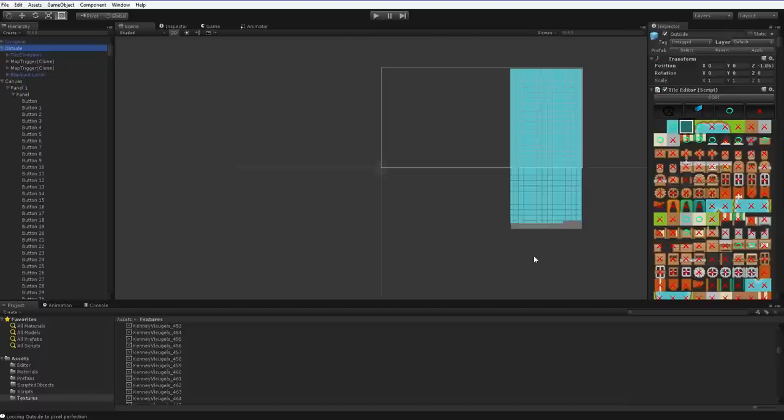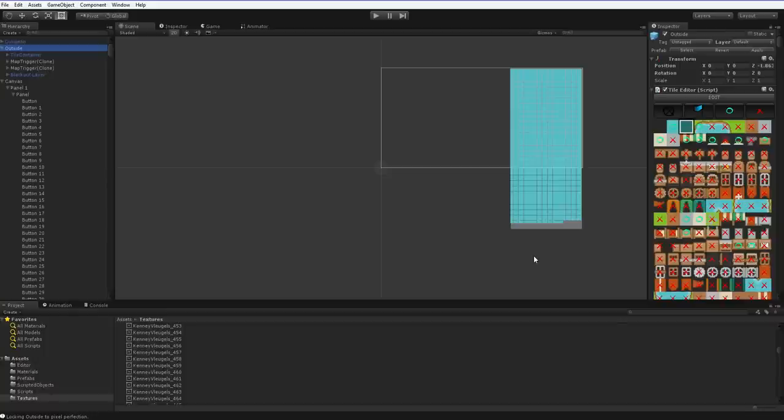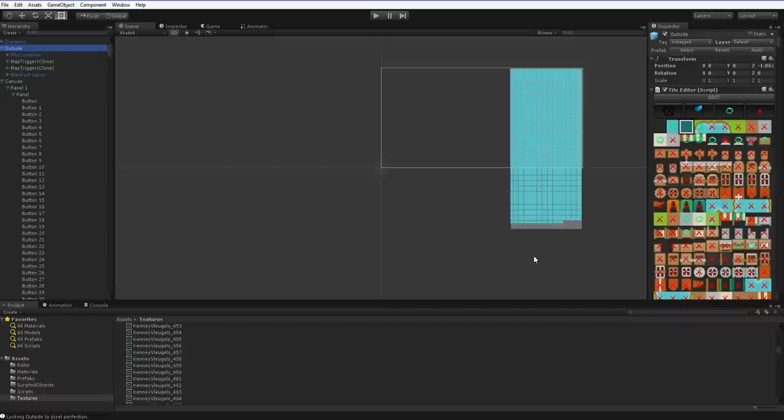For example, you might have an editor which contains whole rooms, or you might have an editor where you define zones, and then it automatically fills them roguelike style. So there are lots of options that are available if we use the Unity UI that aren't available if you use the Scene View UI.